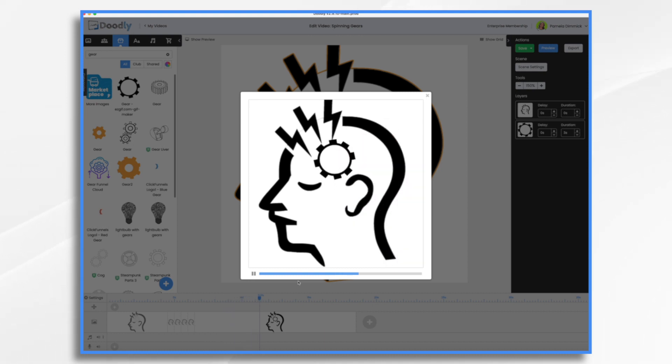And there you have it. That's how you can make a gear spin in Doodly. I hope this gives you some ideas. Thank you for watching.